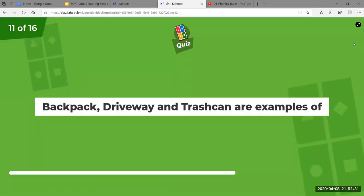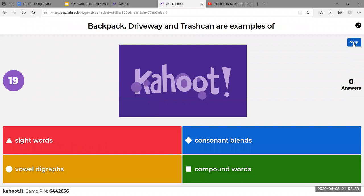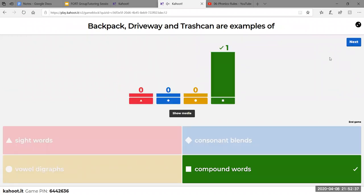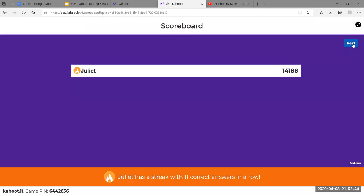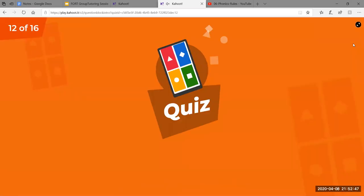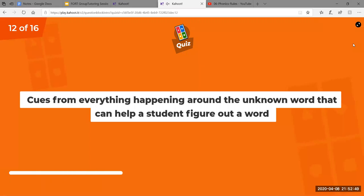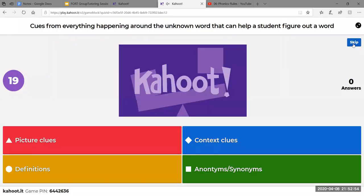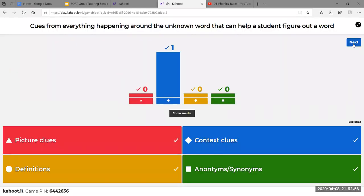Backpack, driveway, and trash can are examples of compound words — words that mean something different when separated, but when they come together, they have a new meaning. Light bulb is another one. That is the term for a compound word. Cues from everything happening around an unknown word that can help a student figure out a word would be considered context clues; the other options are examples of context clues.